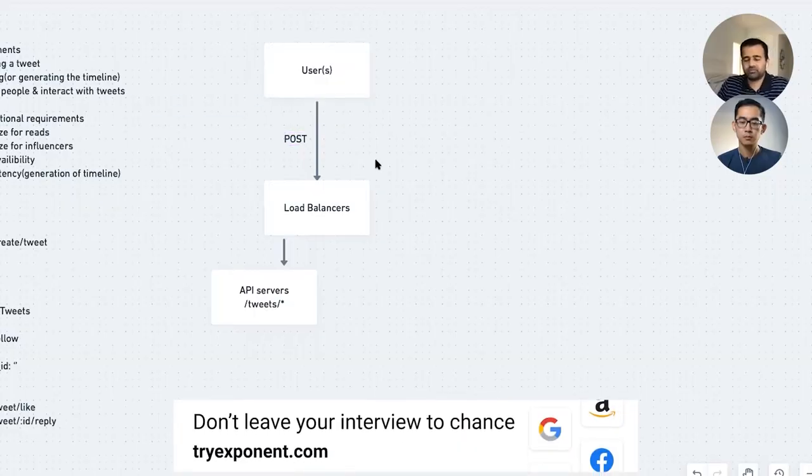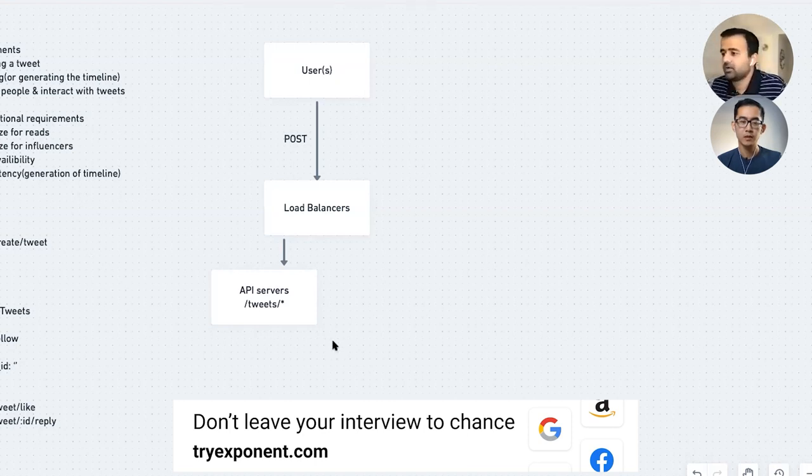You could also use consistent hashing where every server is hashed and you round-robin on the hash. You can also distribute geographically — if I'm in the US and send a POST to create a tweet, the load balancer routes it to a US data center, whereas someone in Asia or the EU gets routed to a data center close to their geography.